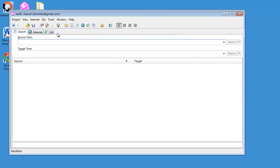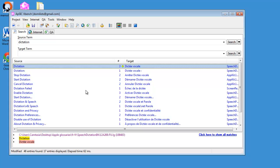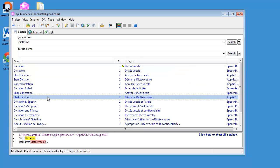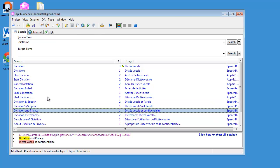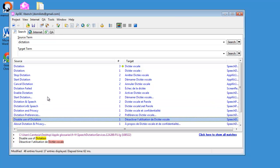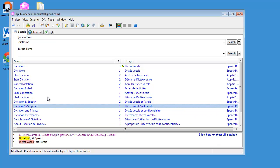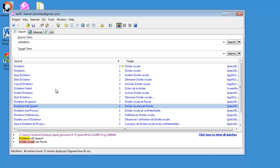So I have, in total, 118,000 entries, and now I can search them like in any XBench project. So if I search for dictation, I will have all strings in which dictation is to be found. For instance, about dictation and privacy, à propos de dictée vocale et de confidentialité, and so on. So that's one way to search easily these glossaries.